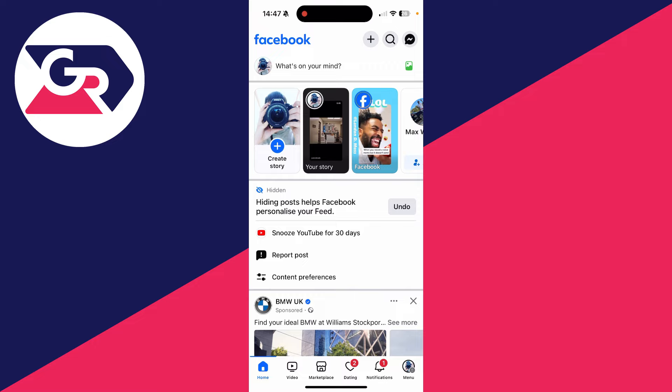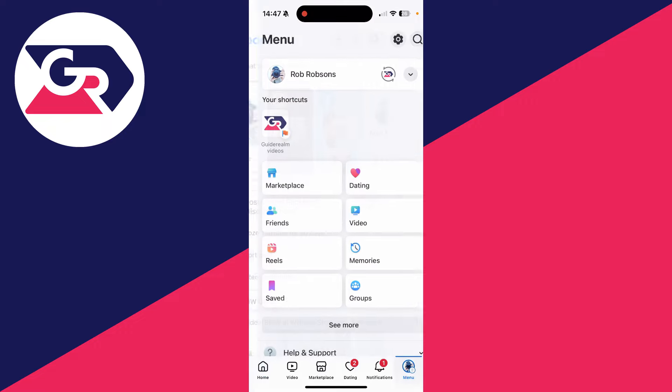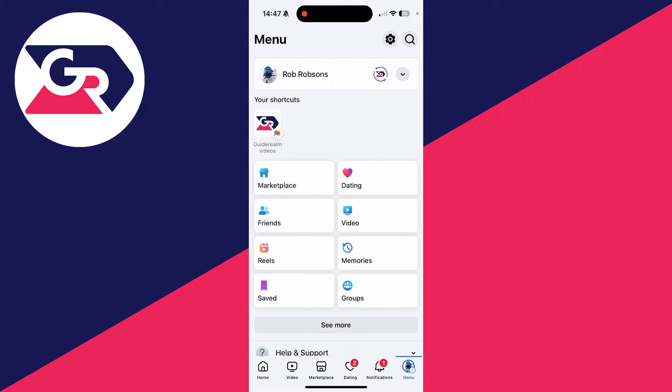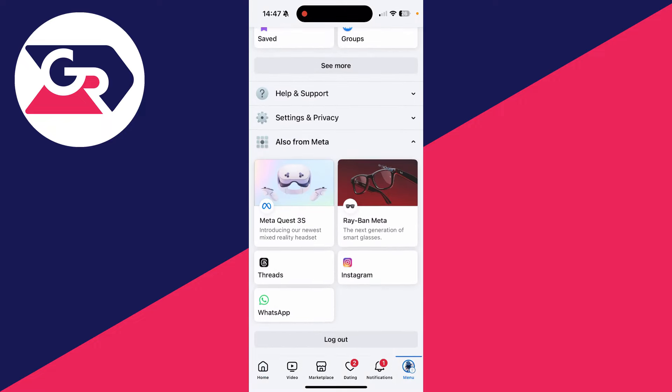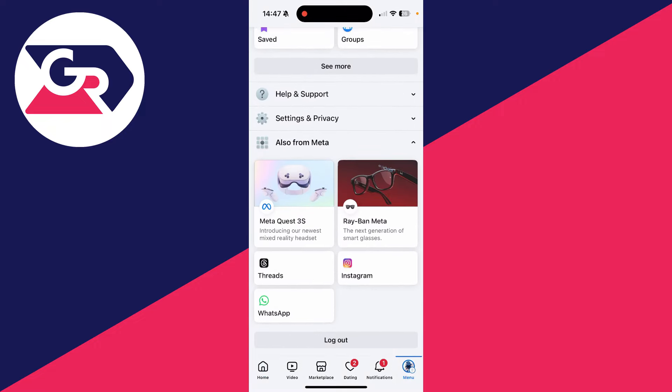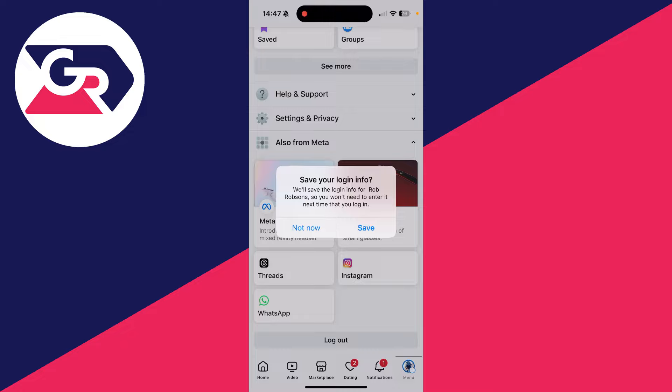First of all, head to the menu page that may be in the top right or the bottom right depending upon your device and where the bar is. Scroll to the bottom and click on log out.